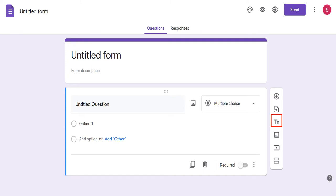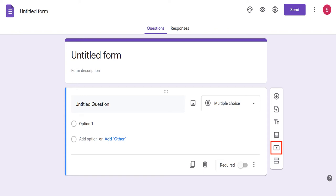You will see this in the next slide. If there is a graph or a picture that you want to include in your question, this is the button that you have to push in order to do that. If you need to add a video, you can push on this button to add it to your question. That way, the people who will be taking your questionnaire will be able to view the video before answering the question. If you want to add multiple sections to your questionnaire, this is the button that you have to click on.